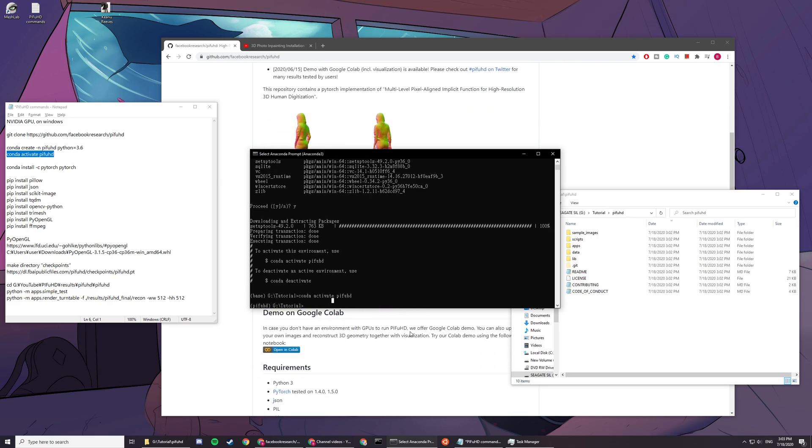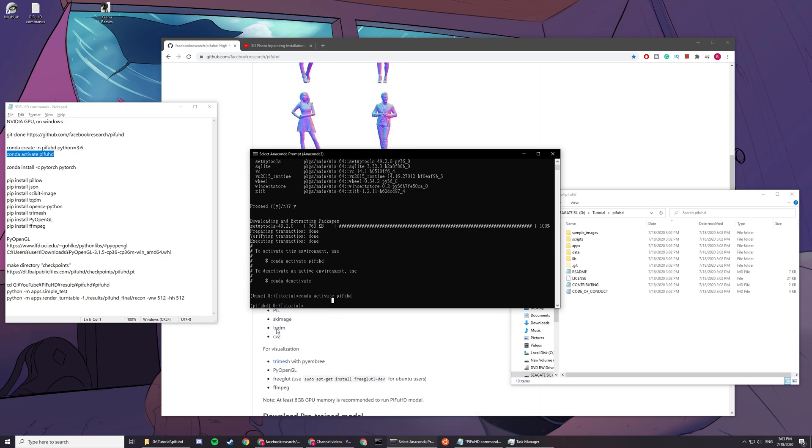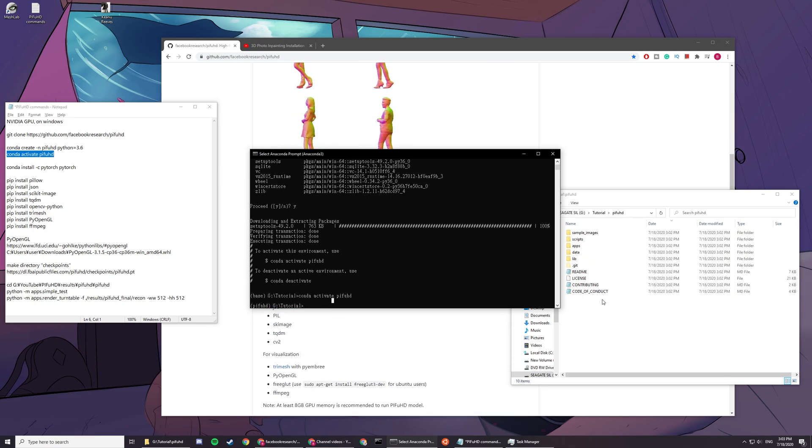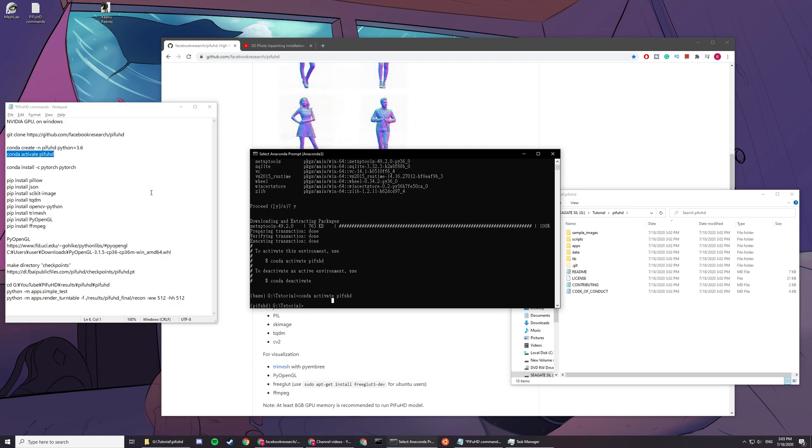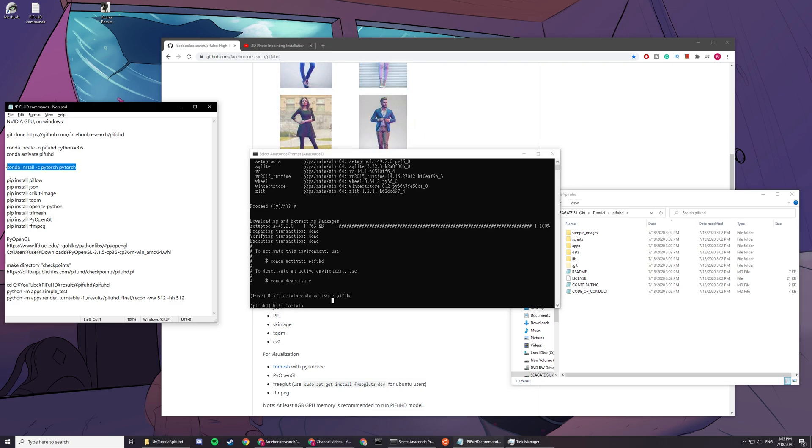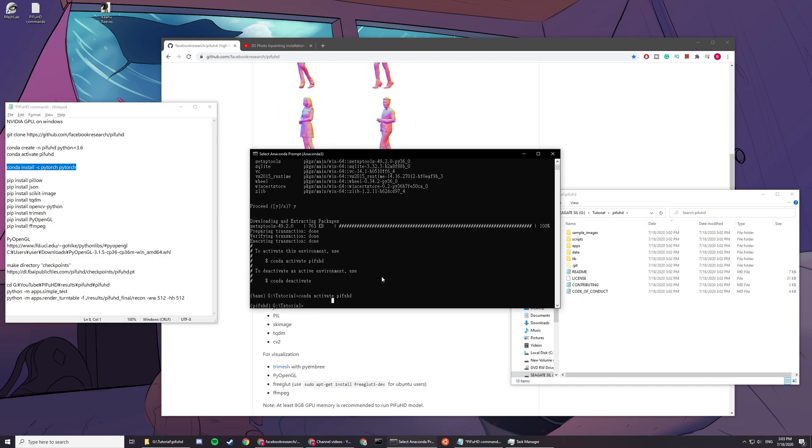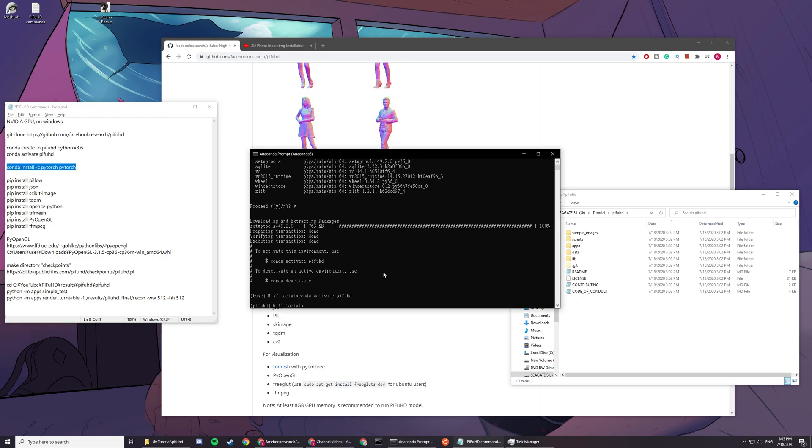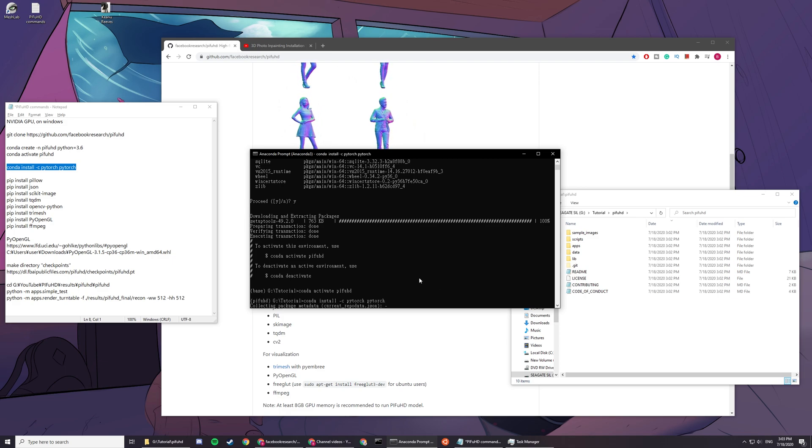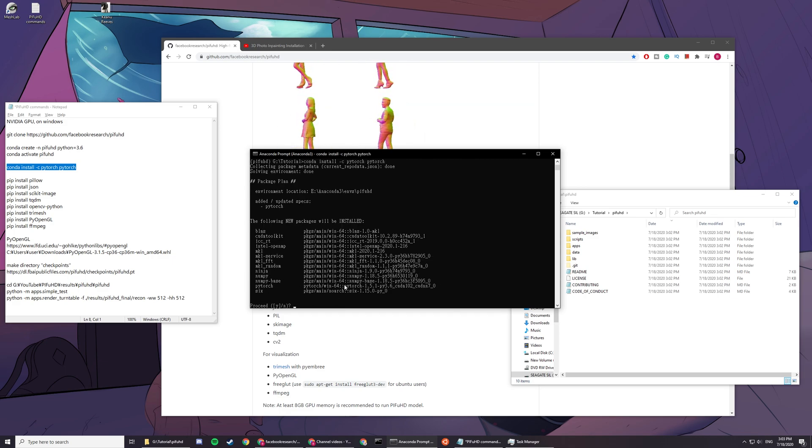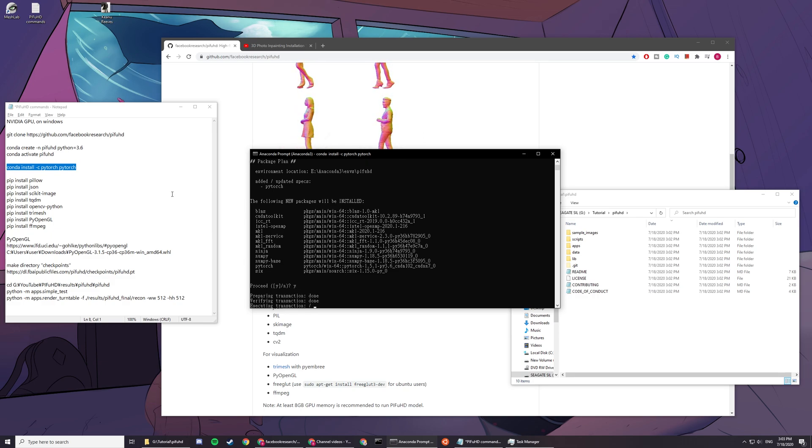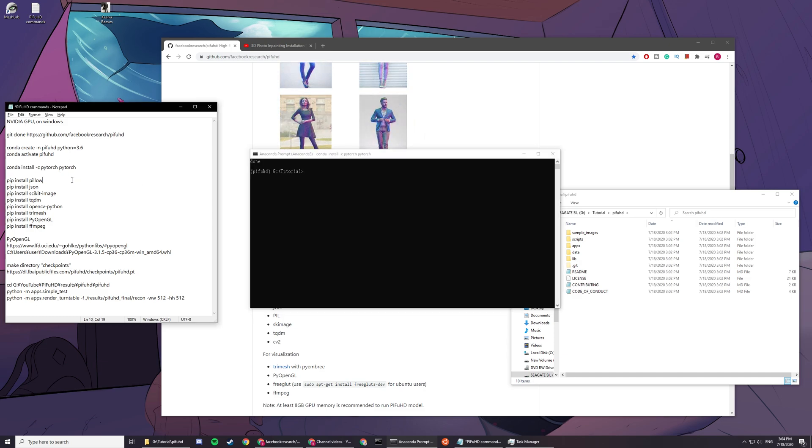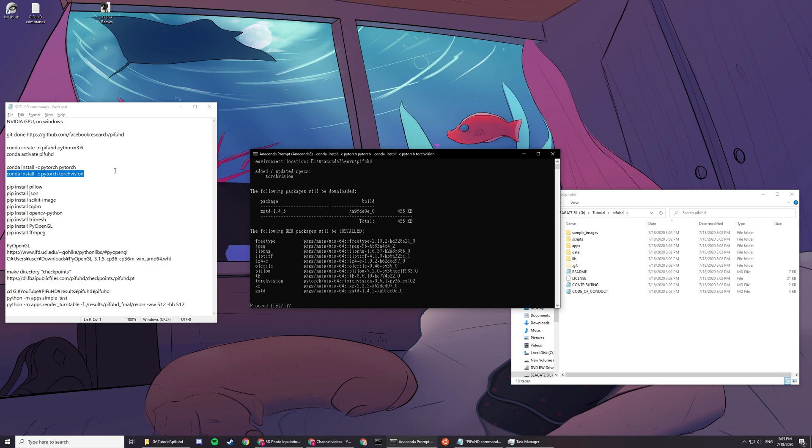The next thing you have to do is the requirements. They don't have a specific requirements text file, so we cannot do everything automatically. We do conda install -c pytorch pytorch. Once that's done, you also have to install TorchVision. Press Y.